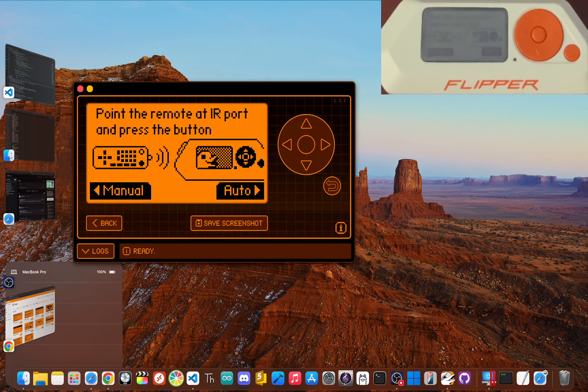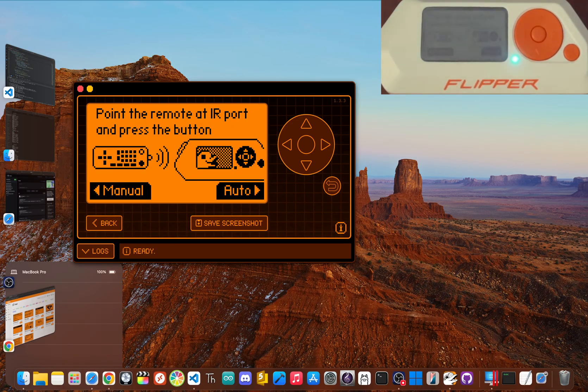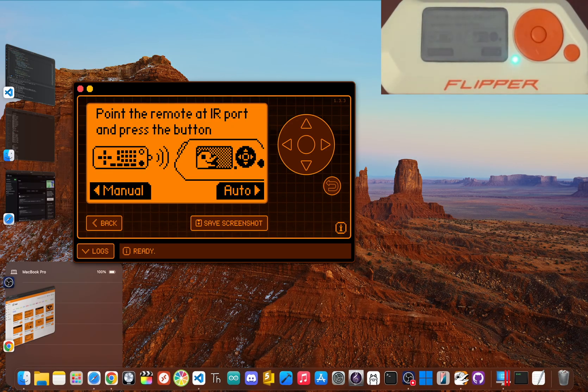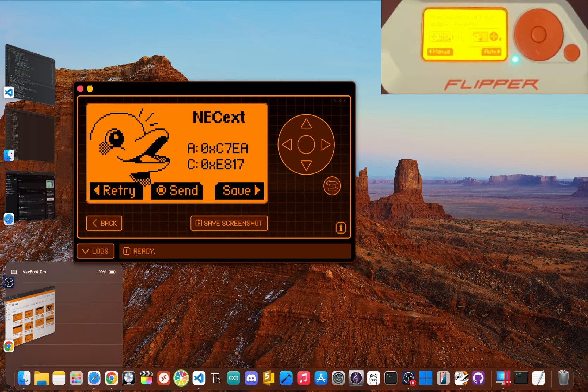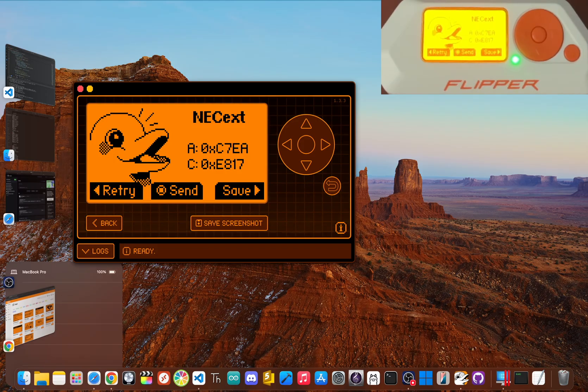Now you'll see a screen prompting you to point a remote at the Flipper's IR port, which is the dark window on the top left edge. So grab your TV remote, aim it at that port, and press a button like the power button. You'll see the Flipper screen reacts and display the name of the signal it just captured. Success! You just learned your first button.